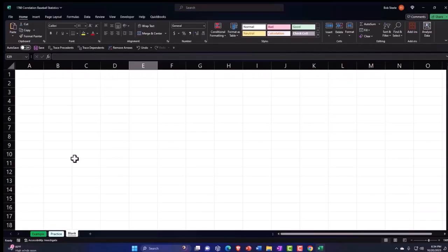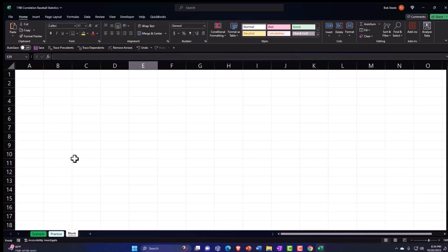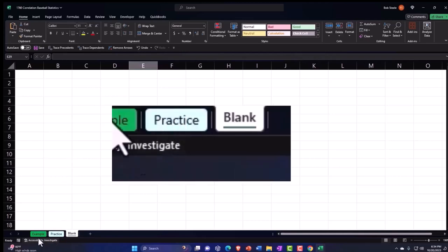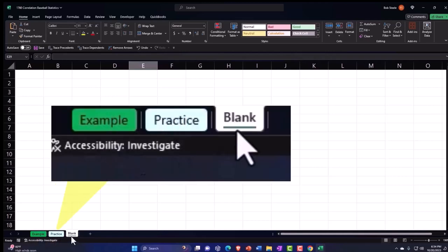Here we are in Excel. If you don't have access to this workbook, that's okay, because we'll basically build this from a blank worksheet. But if you do have access, there's three tabs down below: Example, Practice, Blank.